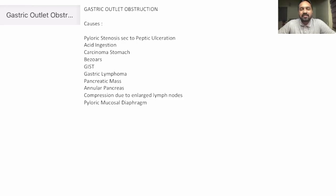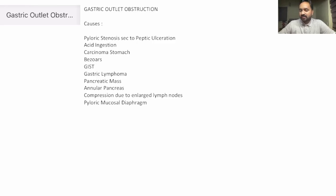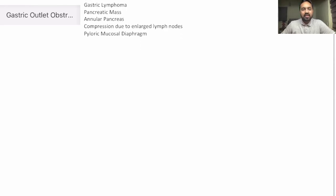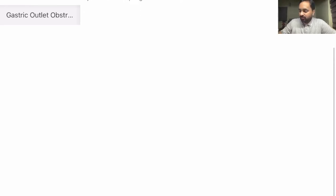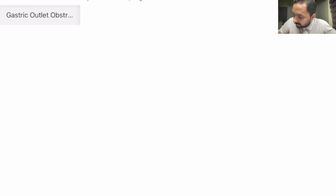Additional causes include gastrointestinal stromal tumour, gastric lymphoma, pancreatic mass, annular pancreas, compression due to enlarged lymph nodes, and pyloric mucosal diaphragm. Now, what happens in gastric outlet obstruction? There is vomiting.